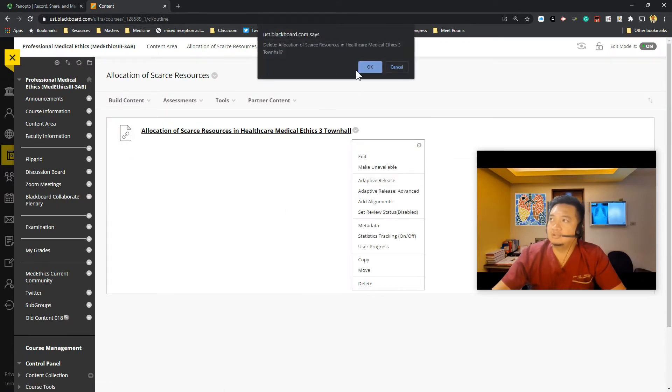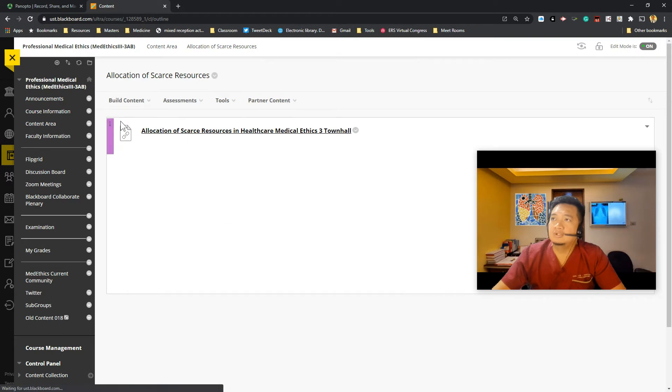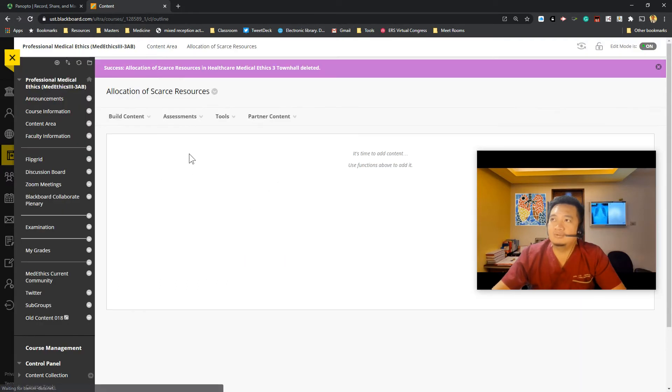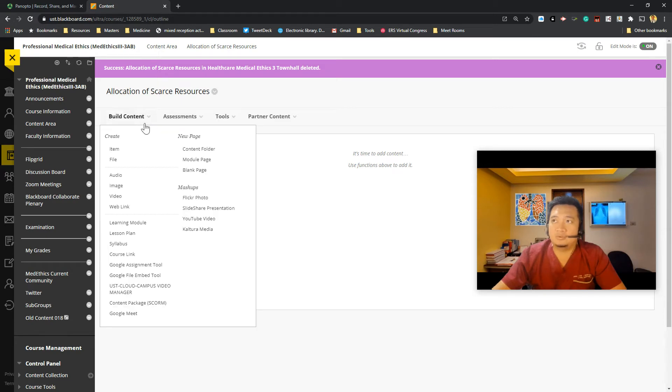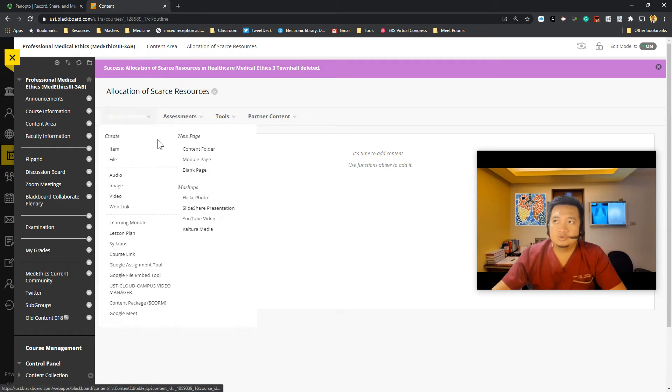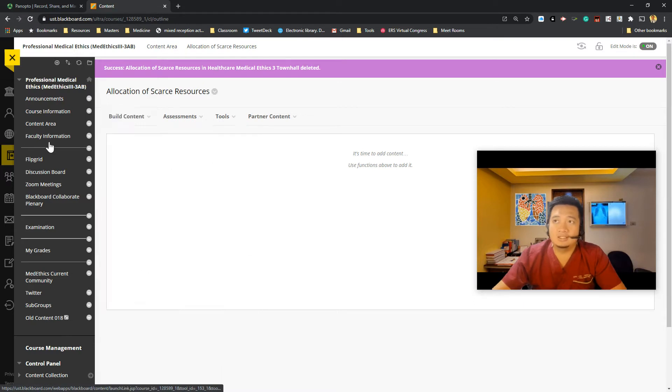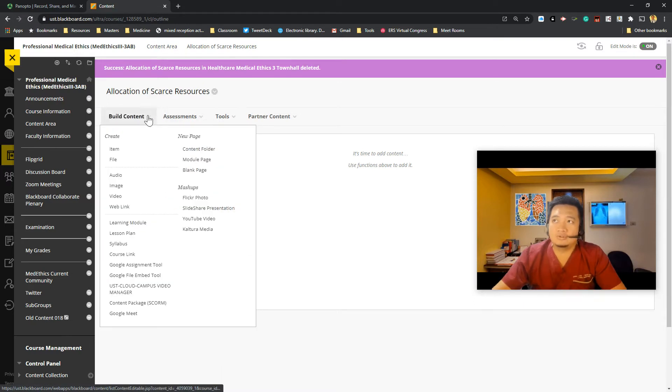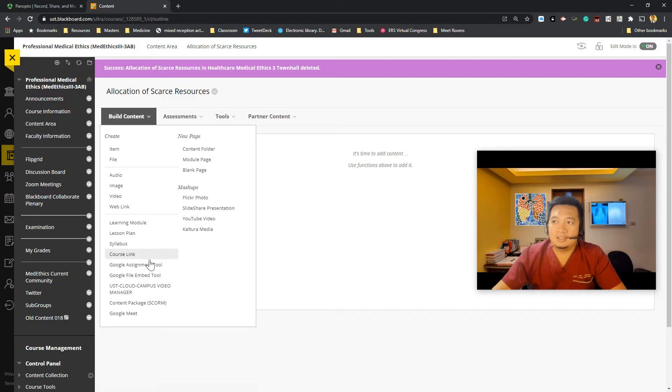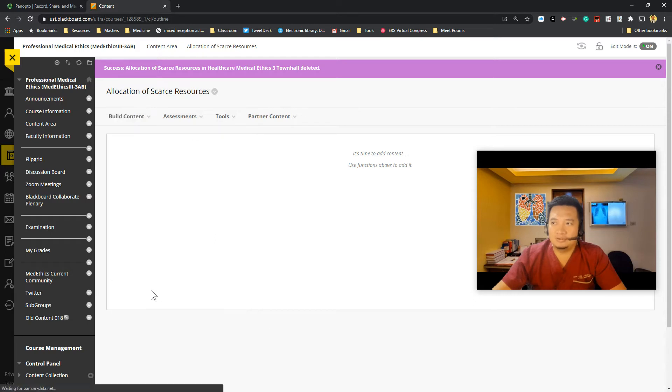Let me just delete this first. So let's say I want to add a video that's already inside Panopto. So I just click on build content. So this is under a content area in your course site. Just click on build content, then click on the USC Cloud Campus video manager. So that's actually Panopto.